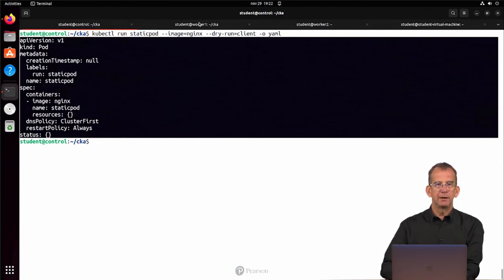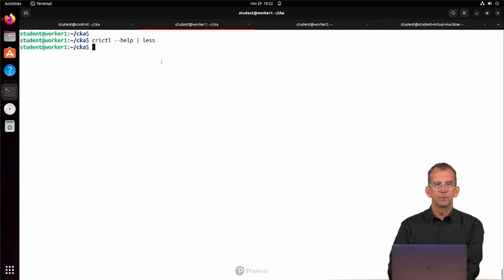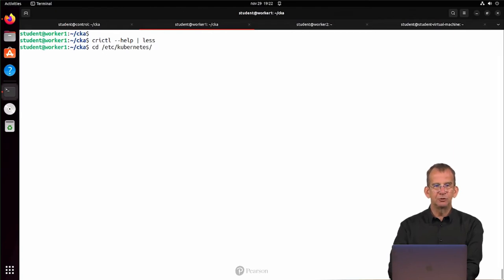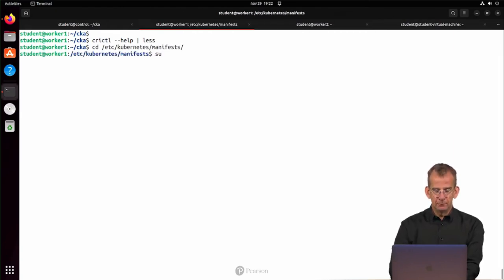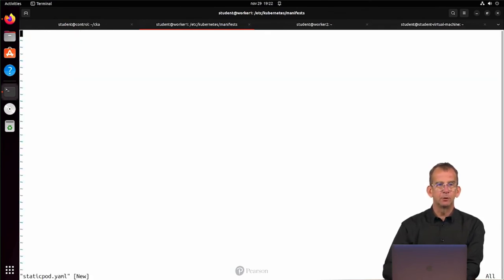because I don't want to have it on a control node. I want to have it on worker1. So I'm going into /etc/kubernetes/manifests,